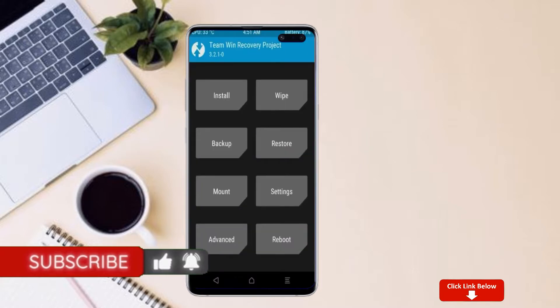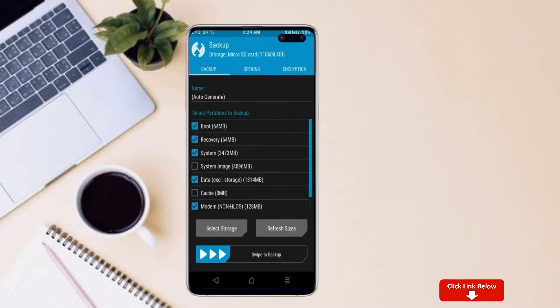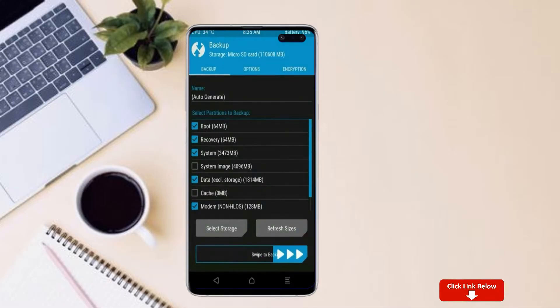Then we have to take the complete backup before we flash custom ROM. Select backup. We have to choose boot, recovery, system, data and modem. After selecting this, swipe right to confirm.